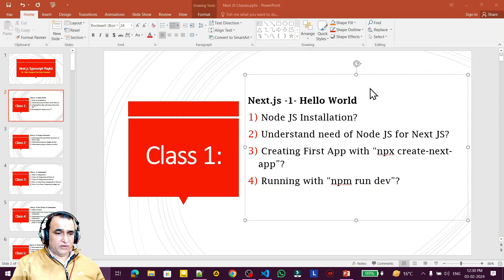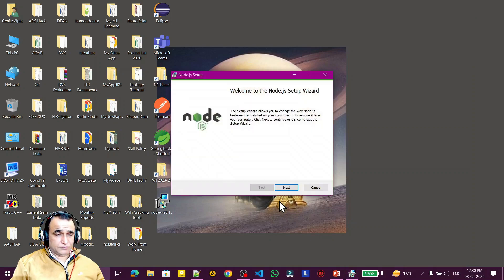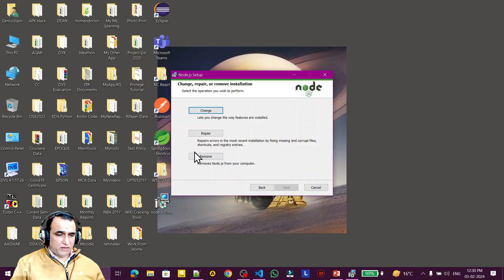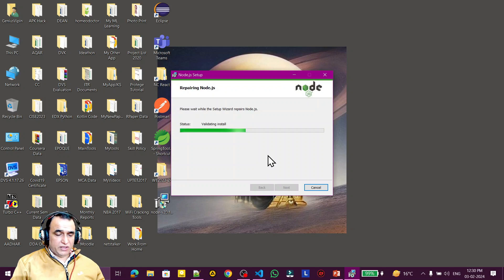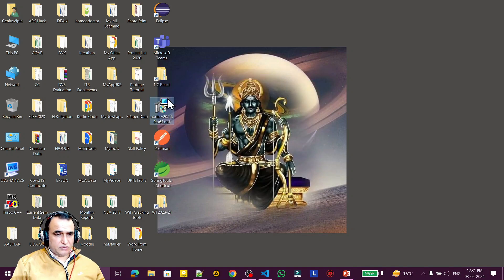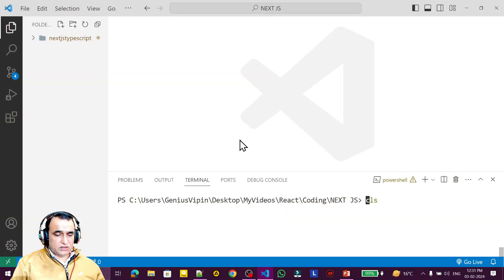After downloading, just double-click on it to install it. I have already installed it so I can do a repair, but you will need to do a fresh install. Just double-click, next, next, next, and it will finish. You can see the installation is finished — click the finish button. I'm moving the installer to the recycle bin since installation is done.